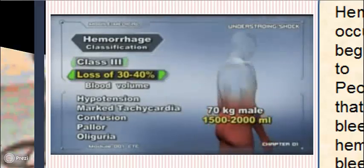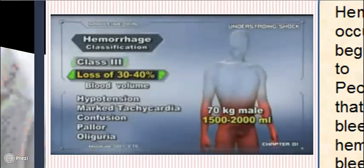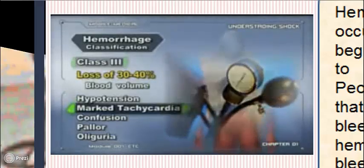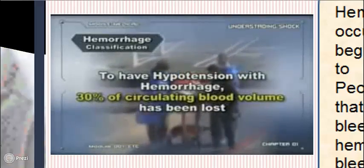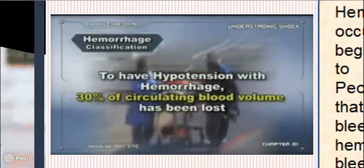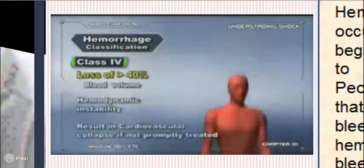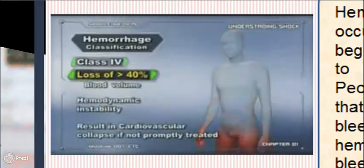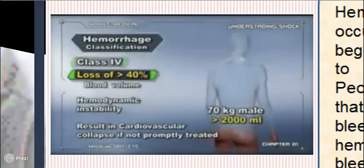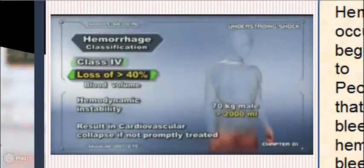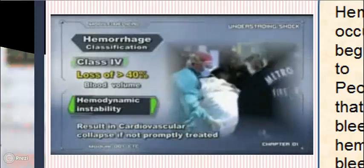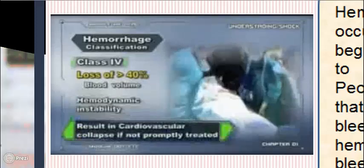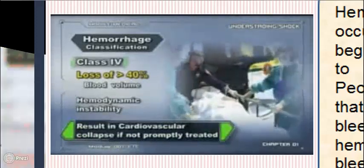Class 3 hemorrhage is a loss of 30 to 40 percent of blood volume — 1500 to 2000 milliliters in the 70-kilogram man. These patients will have hypotension, marked tachycardia, confusion, pallor, and oliguria. Note that hypotension with hemorrhage occurs only after 30 percent of the circulating blood volume has been lost. Class 4 hemorrhage is a loss of more than 40 percent of blood volume — greater than 2 liters — and these patients will have hemodynamic instability, significant mental status changes, and cardiovascular collapse if not promptly treated.